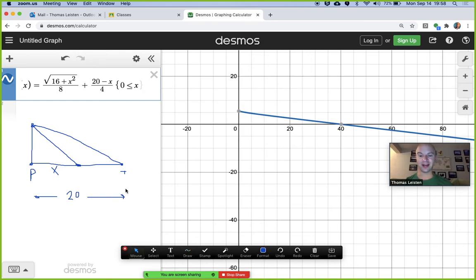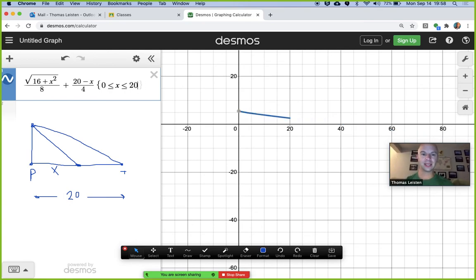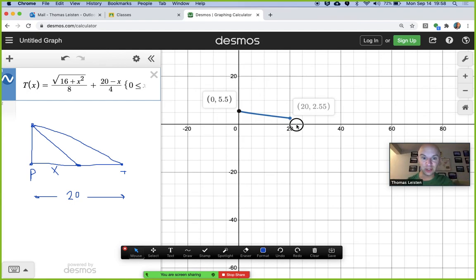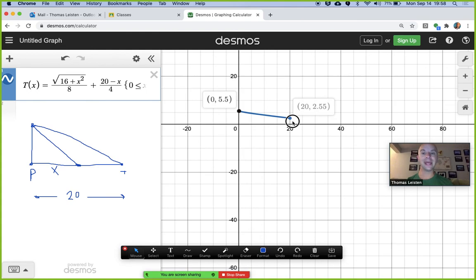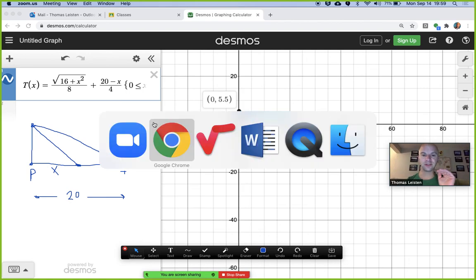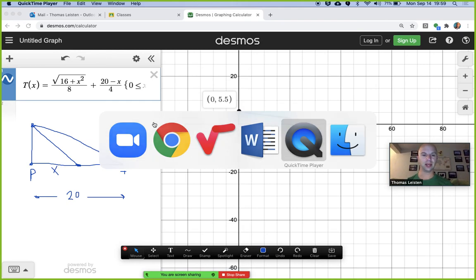The greatest value that makes sense for x is 20. Looking at the graph between x equals 0 and x equals 20, the curve is constantly decreasing — it's always going down from left to right. So the shortest time is if we just boat straight to town, landing at x equals 20. That gives us approximately 2.55 hours — about two and a half hours. That answers the question. Try these out and let me know if you need anything else worked through — good luck!